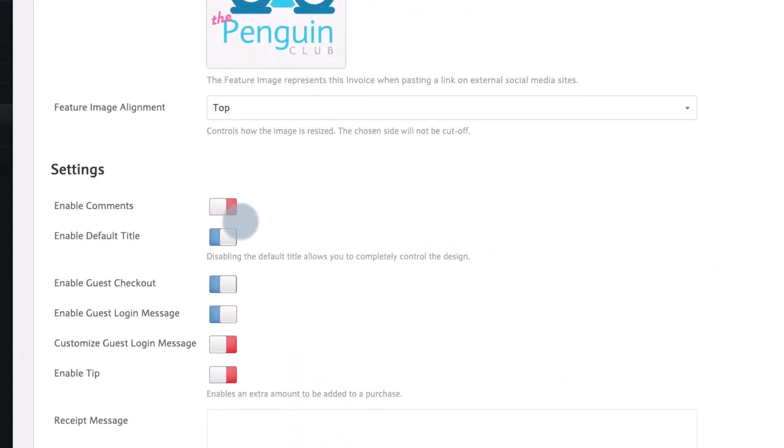Enabling the comments would allow your invoice recipients to ask questions directly on the invoice display page.